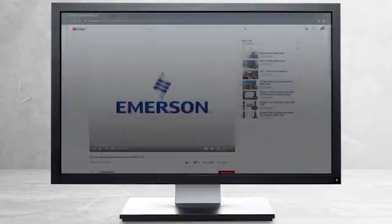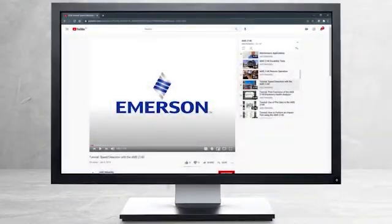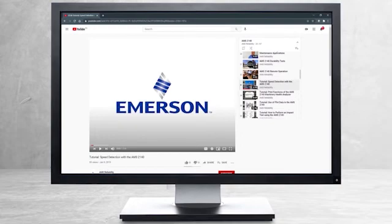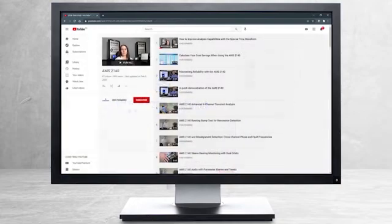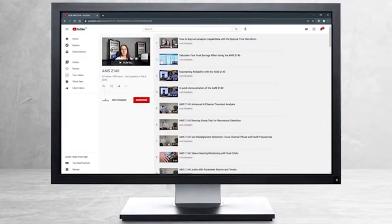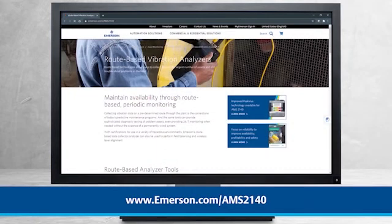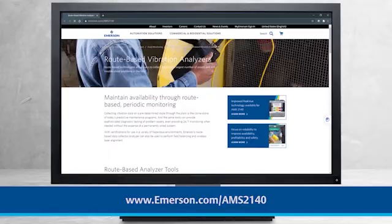This concludes our tutorial. Please continue watching to select from other recommended tutorials, or visit the AMS Reliability Channel for the AMS 2140 playlist. Additional product information can be found at emerson.com slash ams2140. Thank you for watching.